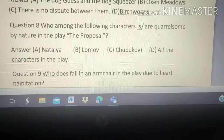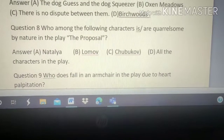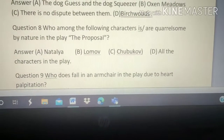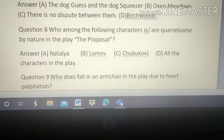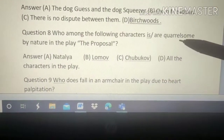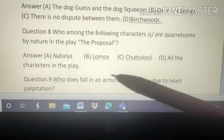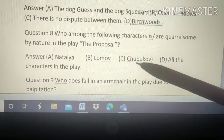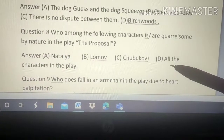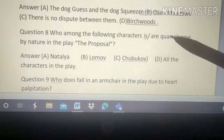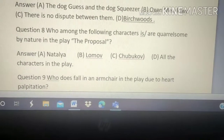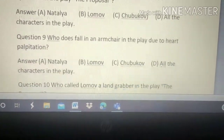Question number 8: Who among the following characters is quarrelsome by nature in the play 'The Proposal'? Options: A. Natalia, B. Lomov, C. Chukhbhav, D. All the characters in the play. The right answer is D — all the characters in the play, because all are quarrelsome by nature.